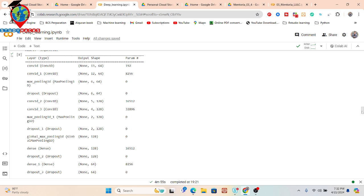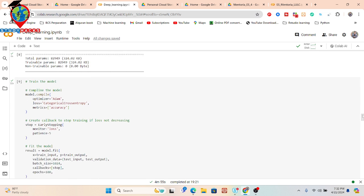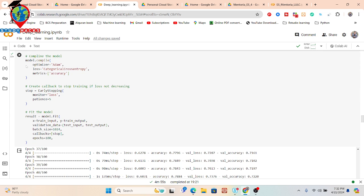Now we look at the model summary. We can see the layers including Conv1D, MaxPooling1D, and Dropout layers, along with their output shapes and number of parameters. After reviewing the model architecture, we compile the model using the Adam optimizer. Adam is a popular optimizer for deep learning models. We also define the loss function and metrics, and configure early stopping.